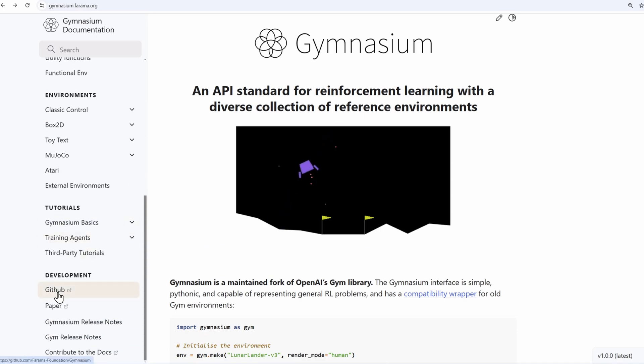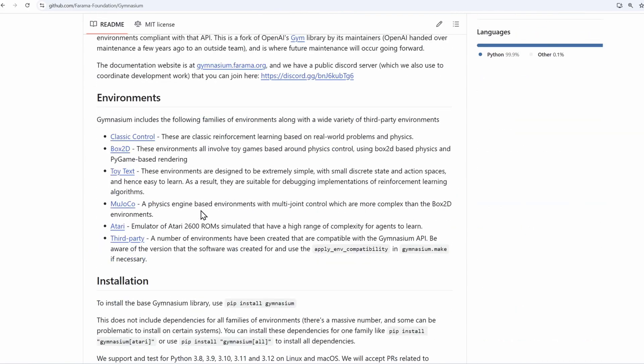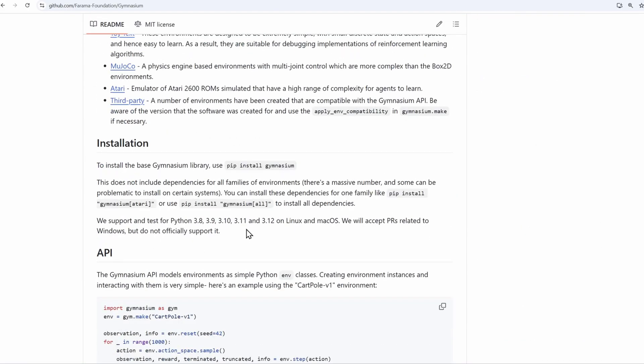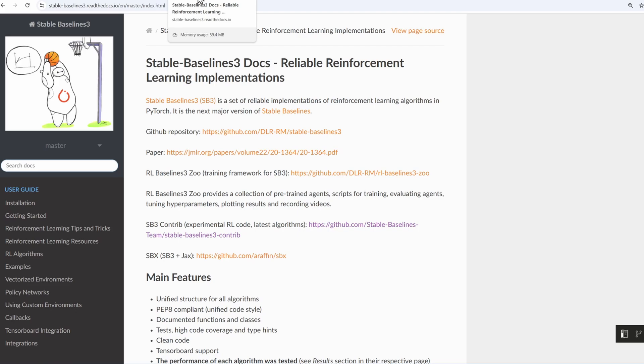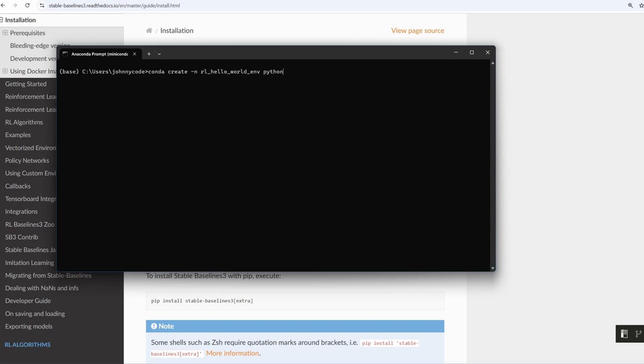On Gymnasium, I'm going to their GitHub page and it says here that it's good up to version 3.12. For StableBaselines 3, I'll go to the installation and it's good with anything Python greater than 3.9. So 3.12 is the common denominator. I'll add this specific Python version to the virtual environment.